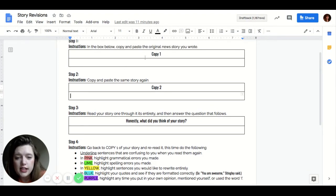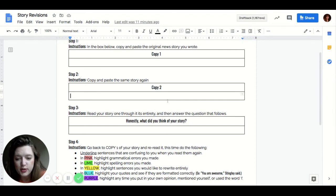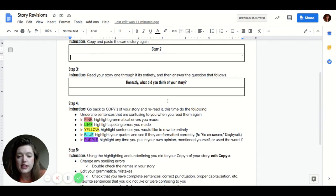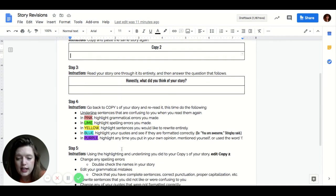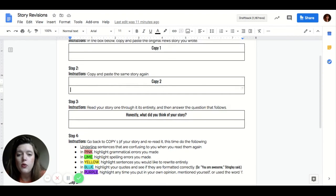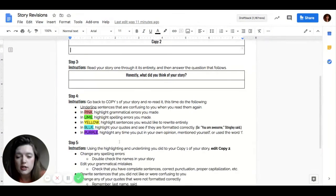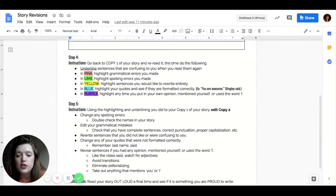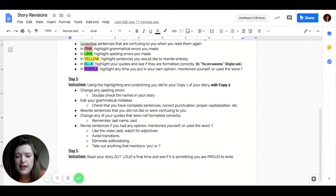If you're going to double check the spelling and spelling mistakes that you highlighted in lime and you're going to change them and copy two, and you're going to rewrite any sentences that you highlighted in yellow. So again, you're referring to the things that you have that the copy one and you're changing it and copy two. So that is step four. You're going through all the things that you highlighted in copy one and you're changing them and copy two.